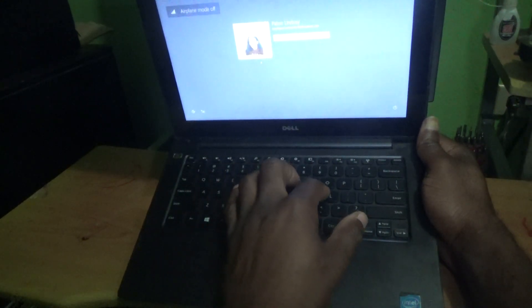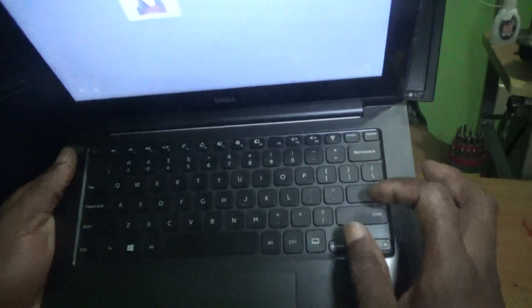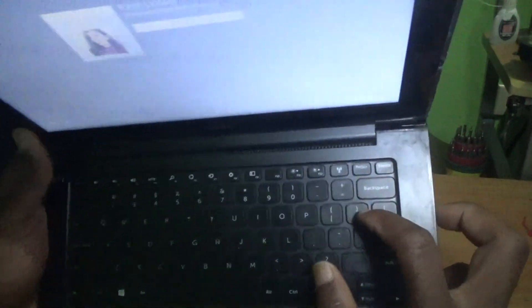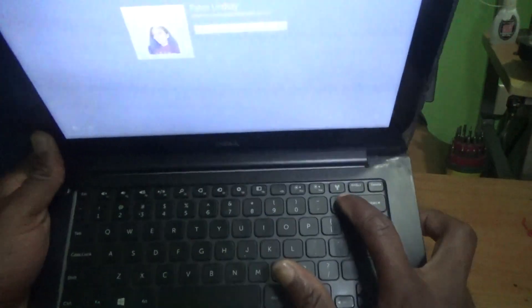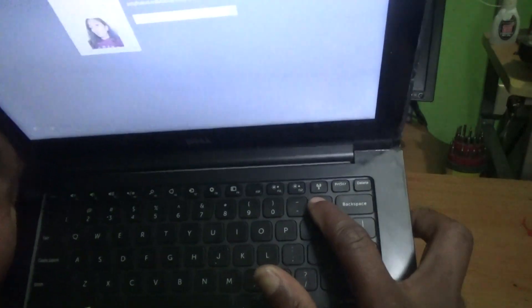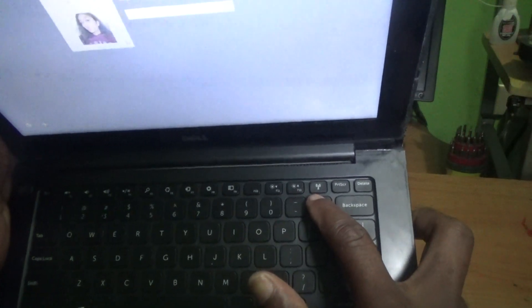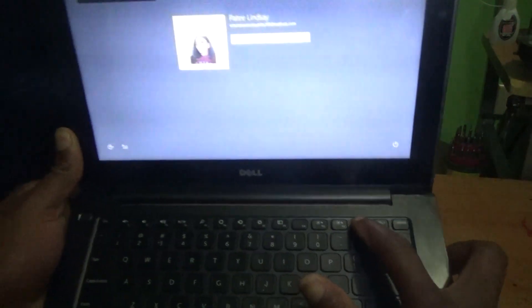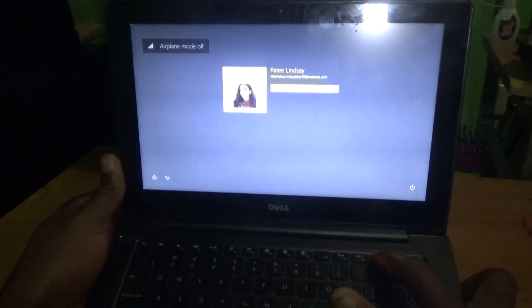So again guys, on the keyboard here, you will actually see the tower sign there. So this is what will enable and disable the Wi-Fi for this model Dell laptop.